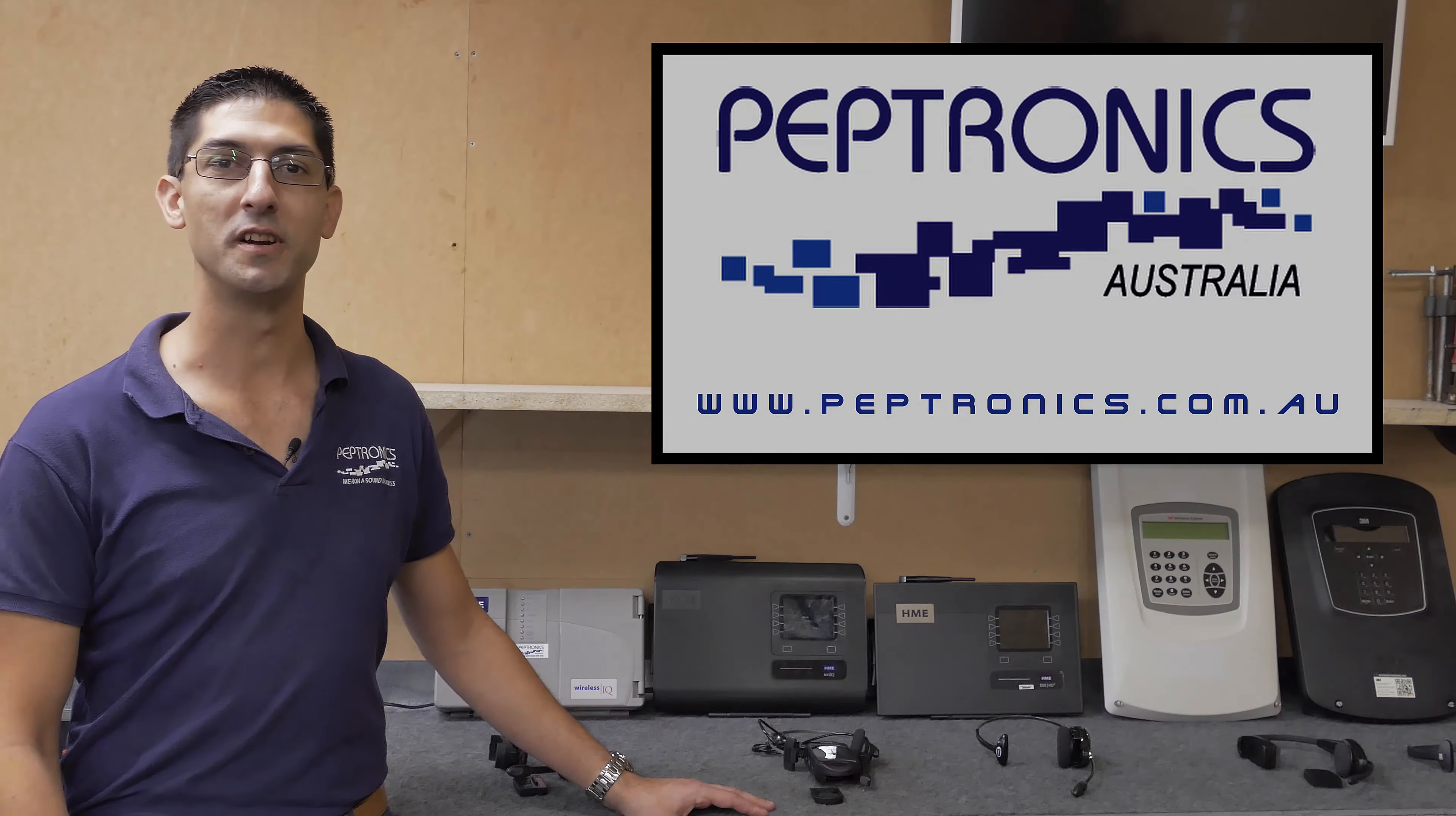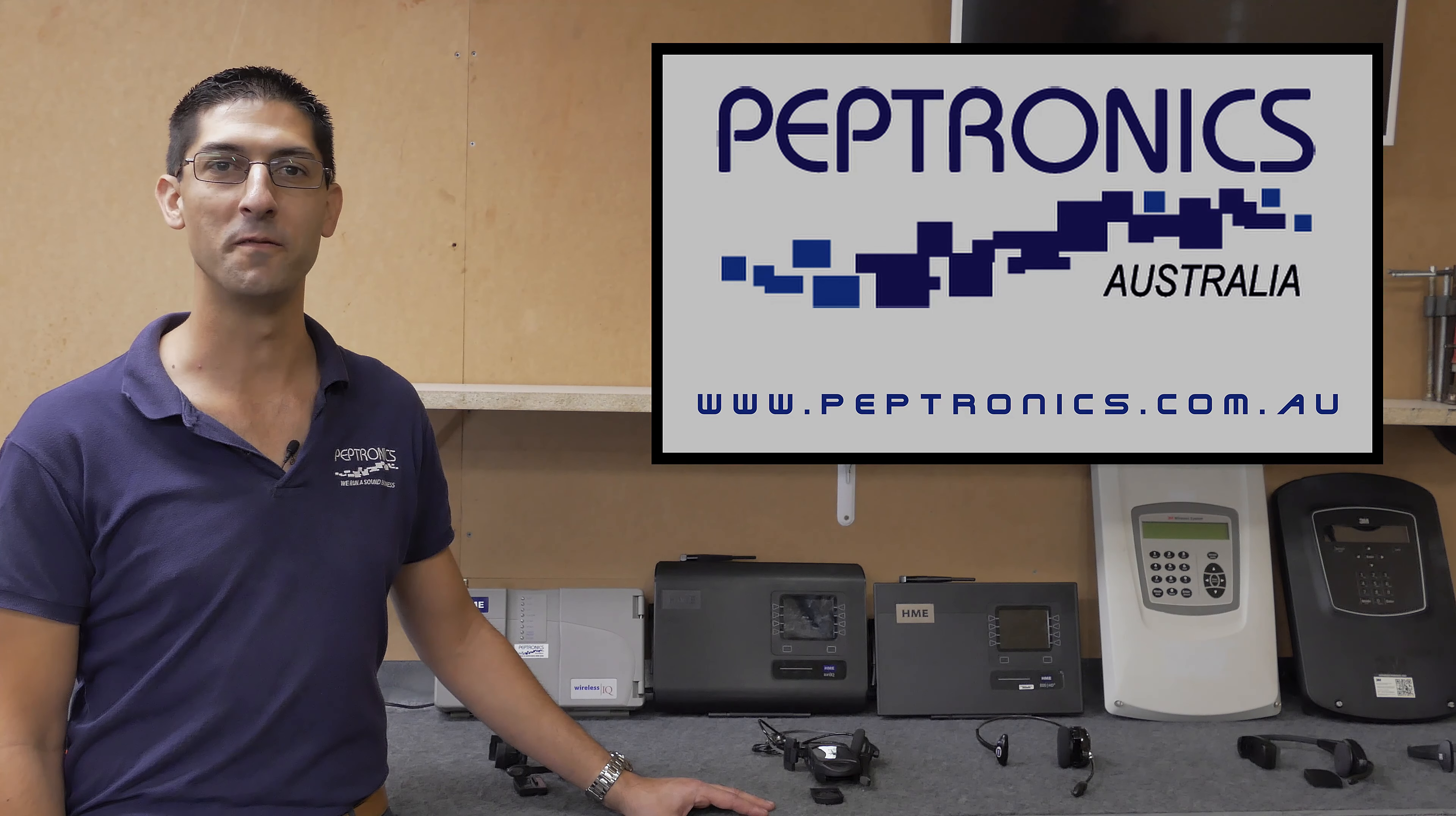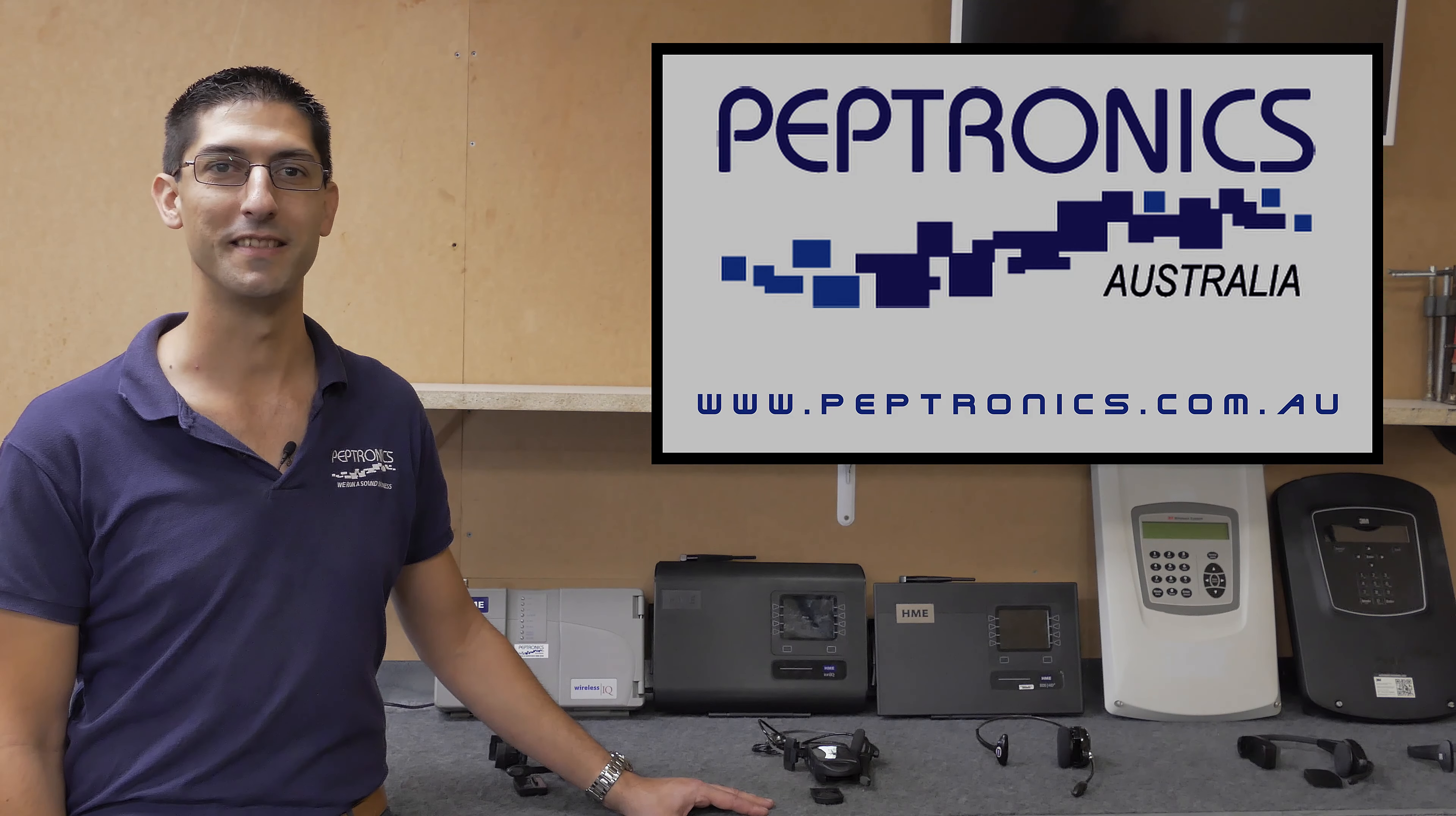Visit peptronics.com.au for more information on the products and services that we can provide for you. Thank you.